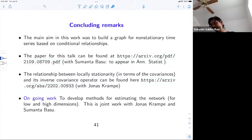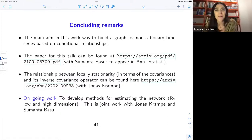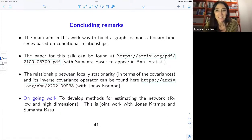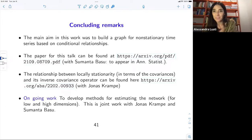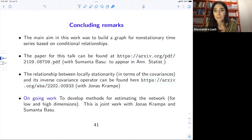Thank you very much for your attention. We can stop recording now and open the discussion for questions.